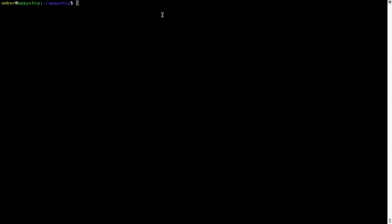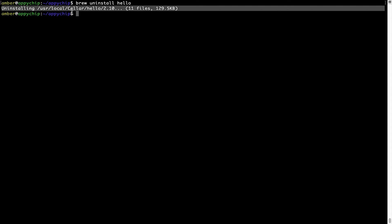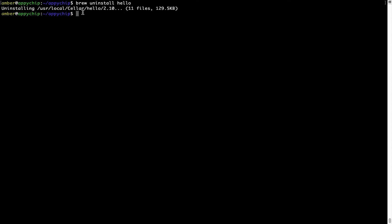And if you want to uninstall any app installed using Brew, simply run brew space uninstall space the name of the program. In this case, I will try to uninstall the program hello, which is already installed on my system. As you can see, within a few seconds, it says the program is successfully uninstalled.